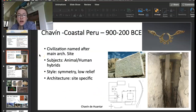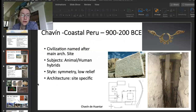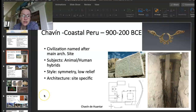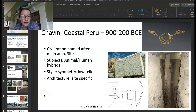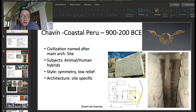Let's talk about Chavin. This is in the coastal Peru region in South America. Looking at the timeline from 900 to 200 BCE, this is a very old culture, and the civilization was actually named after the architectural site — the main one for the city center. Chavin de Huantar is the city center. We have everything from the ground plan that shows us the layout and how close it is to a river.